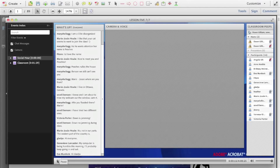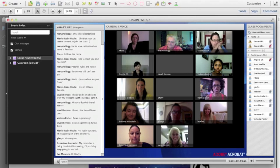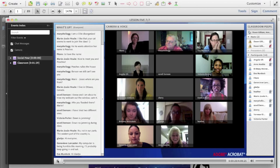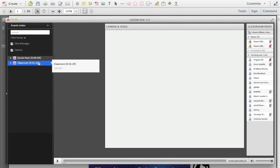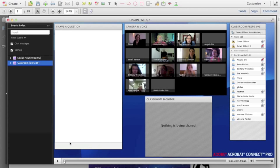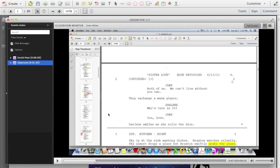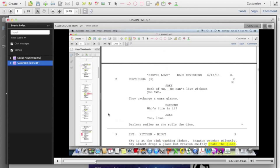Let me show you a little bit of the classroom. It shows that I have 14 students in the classroom. This is the social hour where everyone can come on, say hi, see each other, and chat amongst themselves, and then we get into the classroom situation. Here I am discussing a script that we are breaking down, and I'm able to comment and talk about it right on the page so that you visually get to see exactly what is going on.